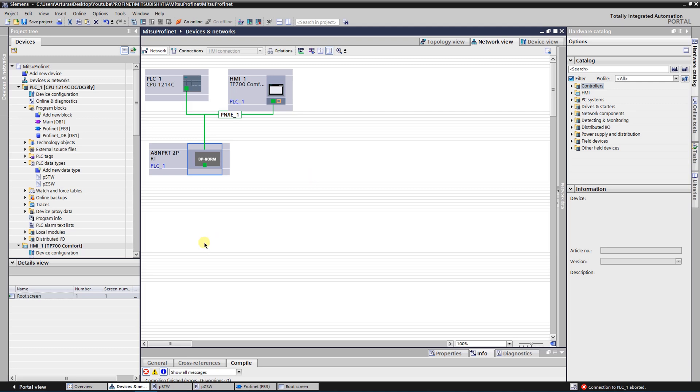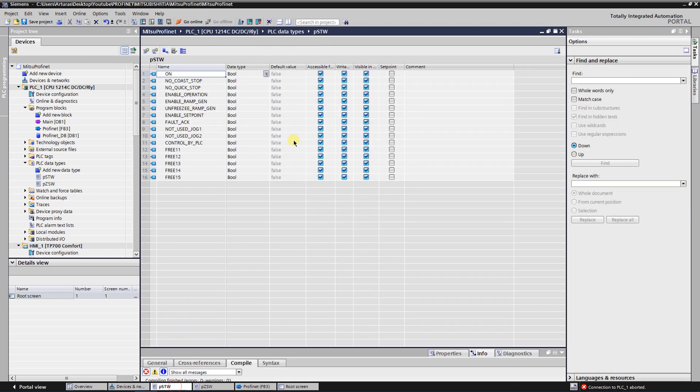First of all I have created two PLC data types. One PLC data type is for control bits and another one is for status bits. Let's see the control bits. First bit is ON, it switches ON the VFD.